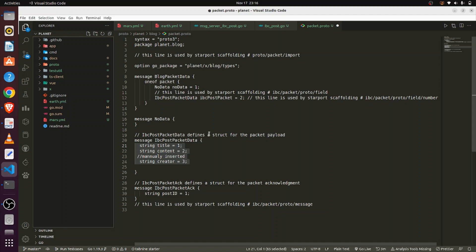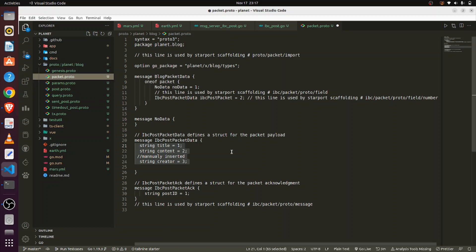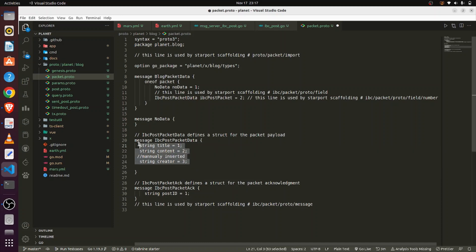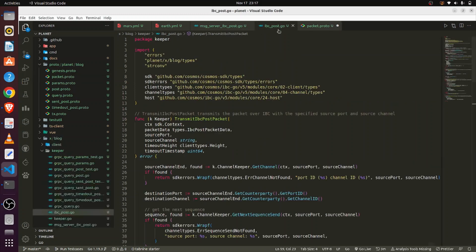The very first thing we need to change is in the packet.proto file, found in the 'proto' folder. Here we have created a packet structure comprised of title, content, and creator. We have given some field IDs: title is 1, content is 2, and creator is 3, as you can see here.